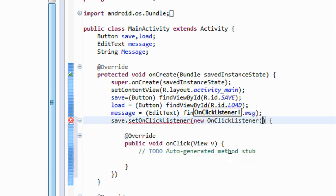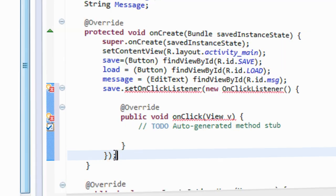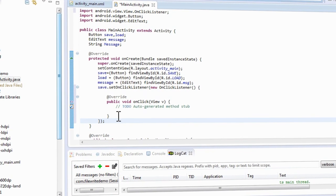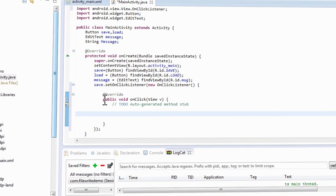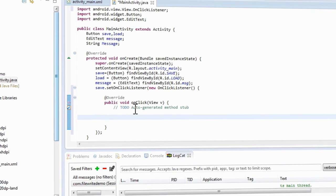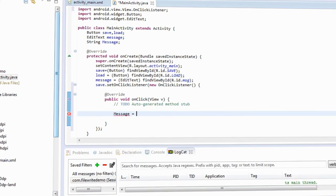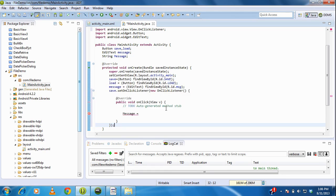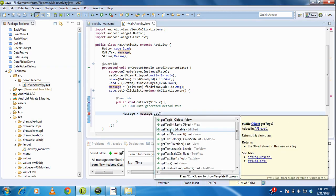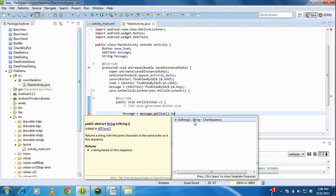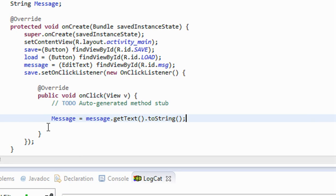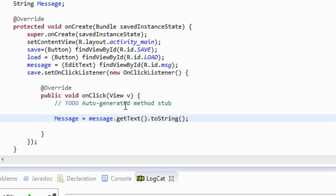Here is new View.OnClickListener. There is a semicolon missing; also there are two packages you need to add — I just add them. Inside the onClick method, first I get the value from the EditText: message = message.getText().toString().